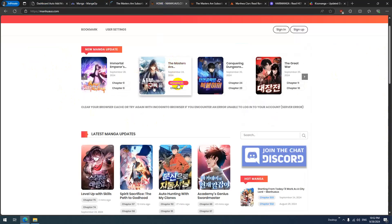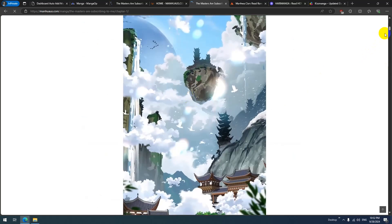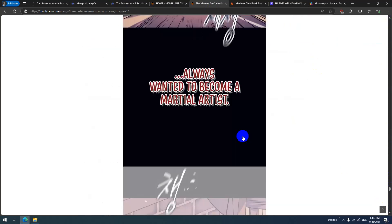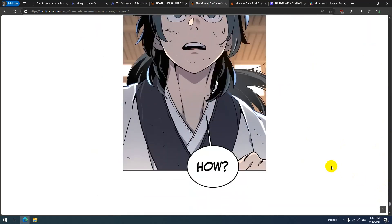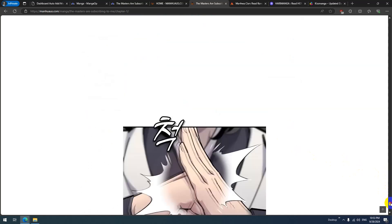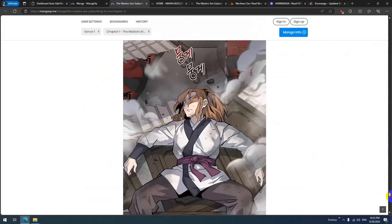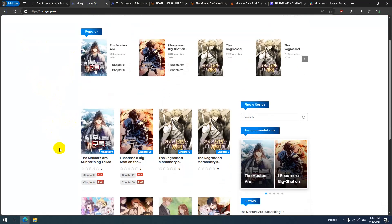Let's check chapter one — yes it's there. The images are loading. Chapter nine is done. The manga has been added successfully. Let's check — yes, we have all nine chapters.